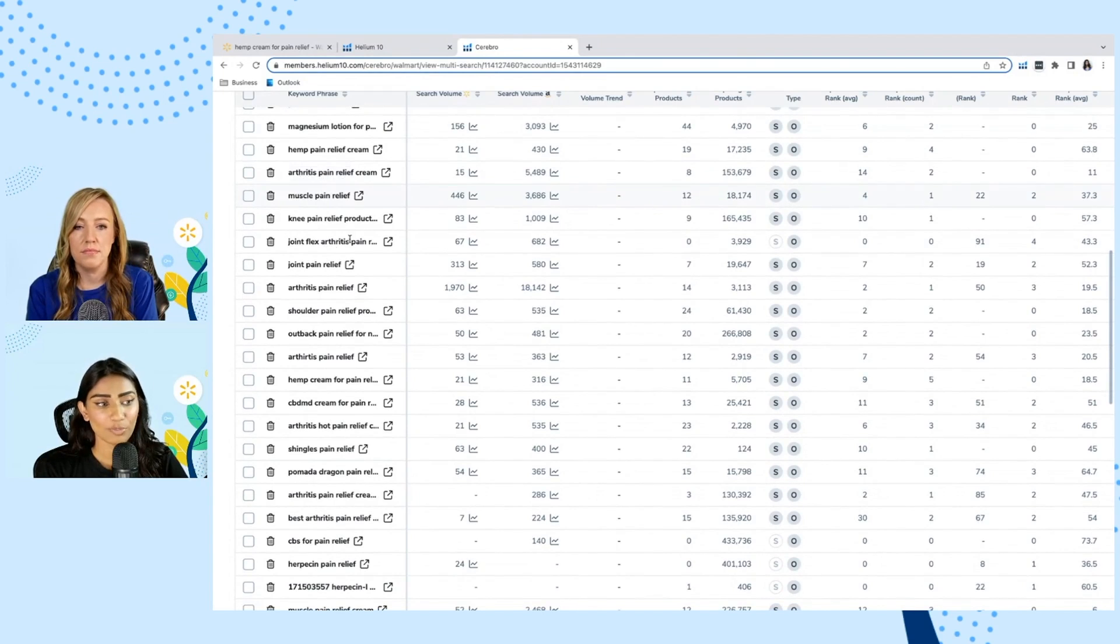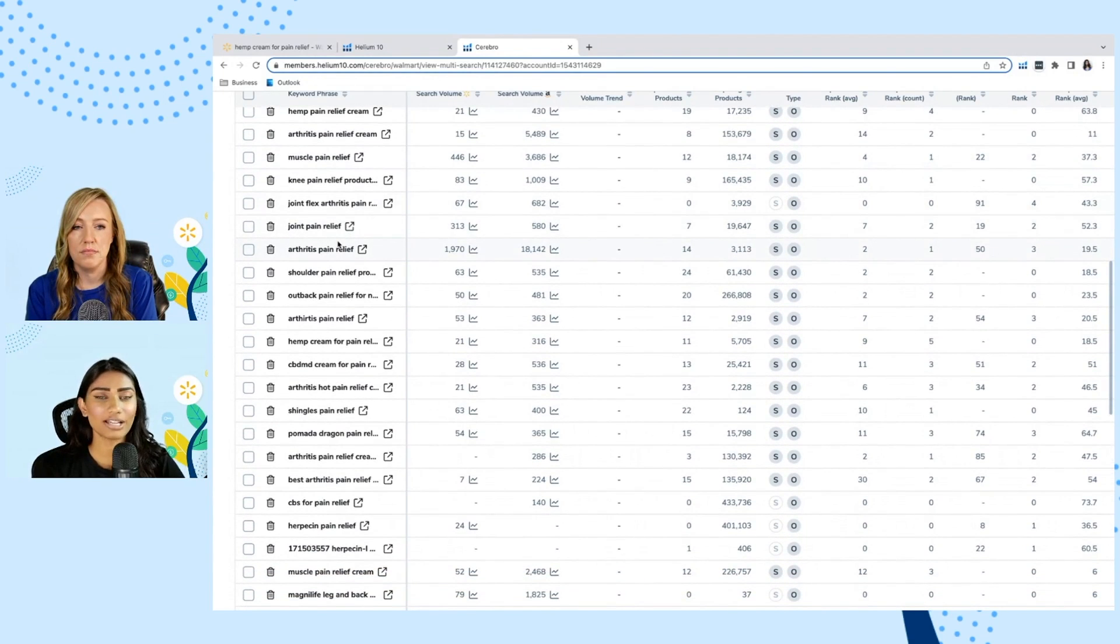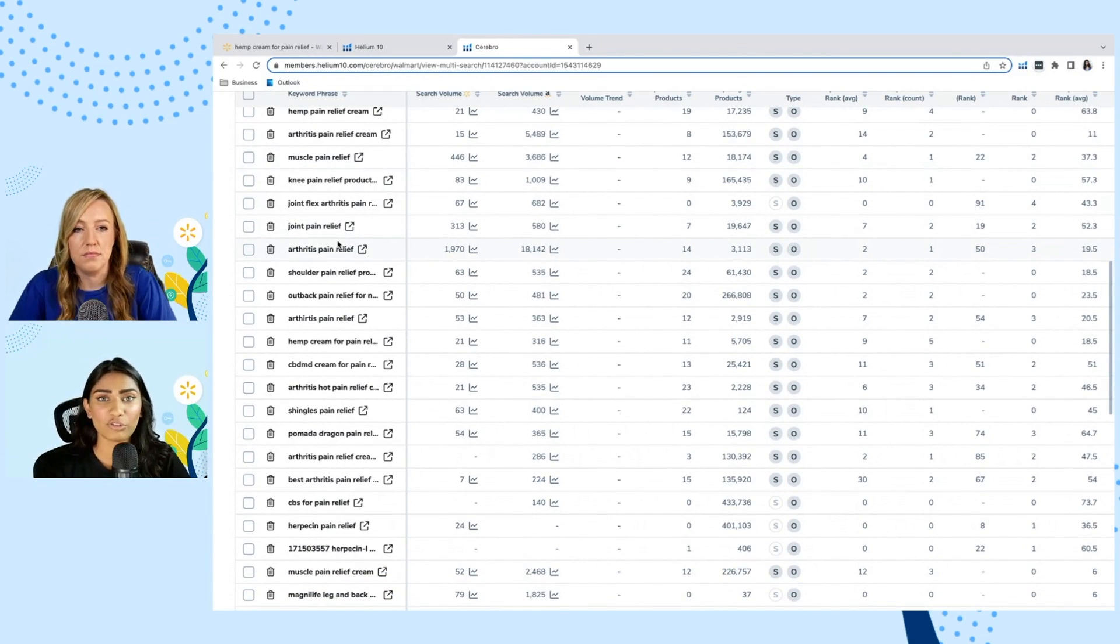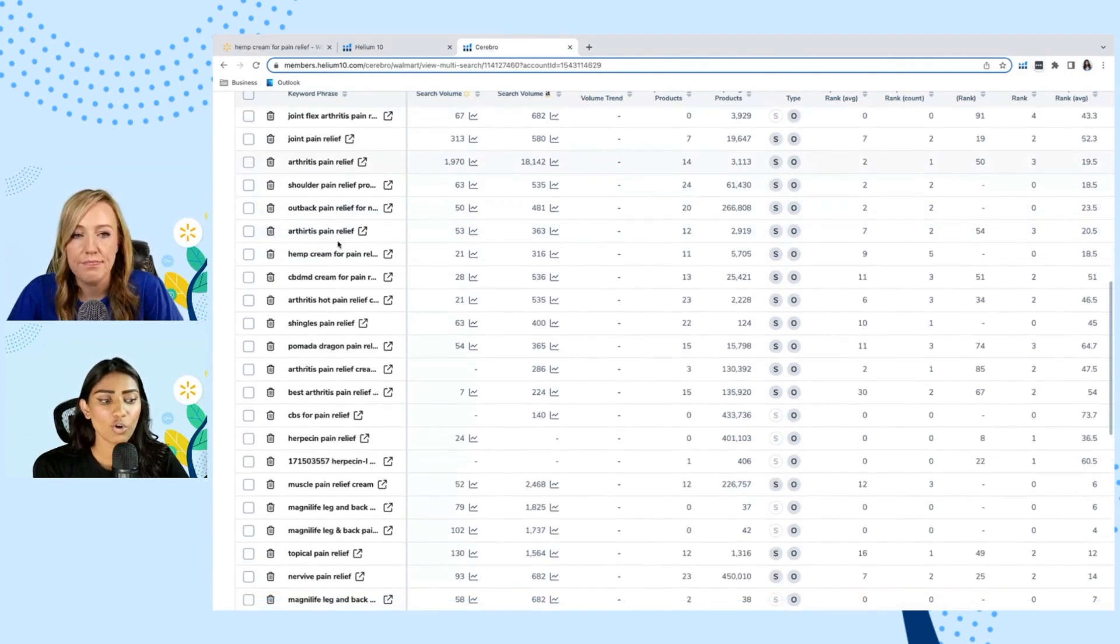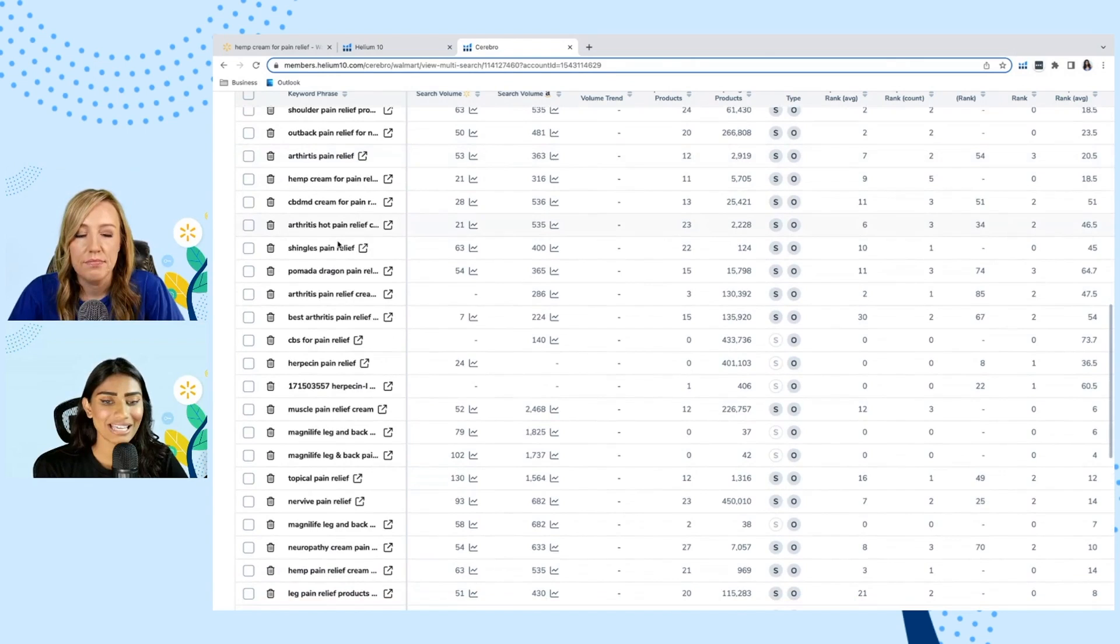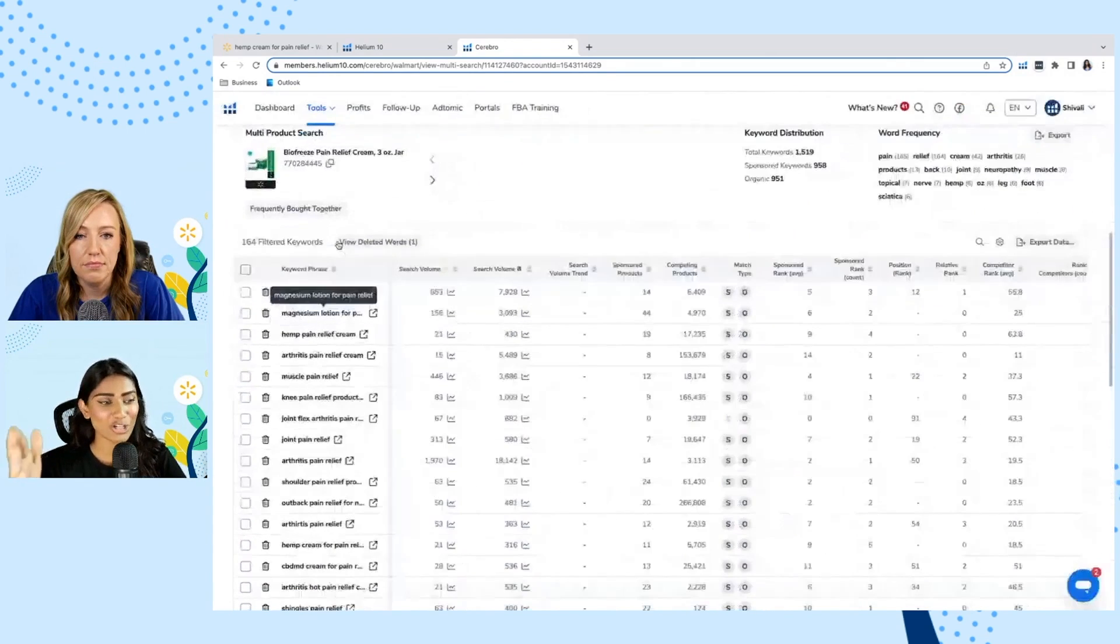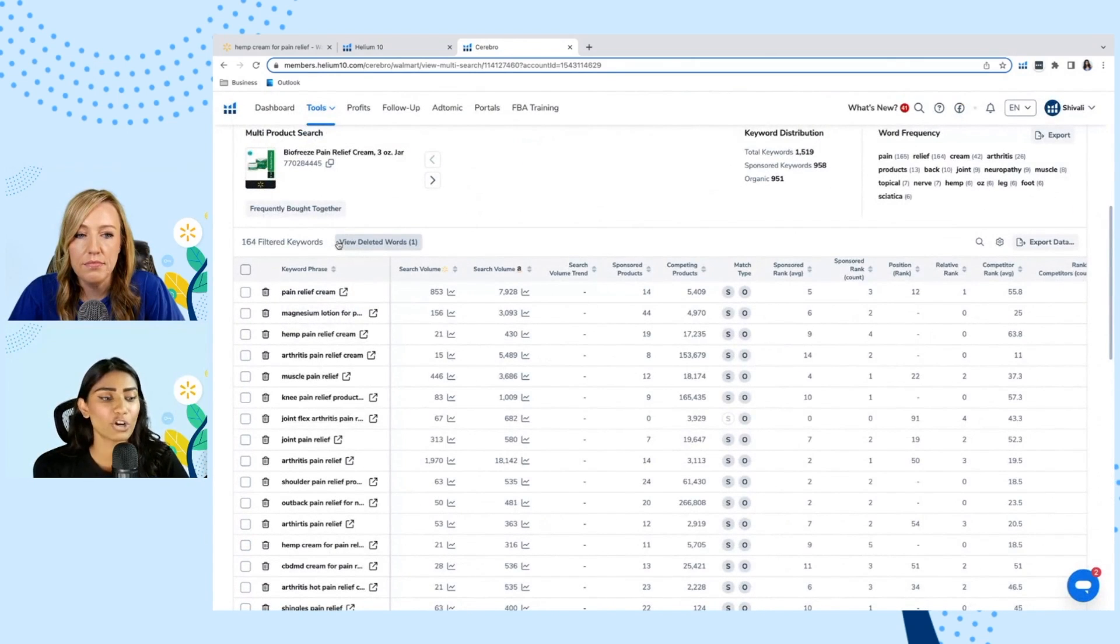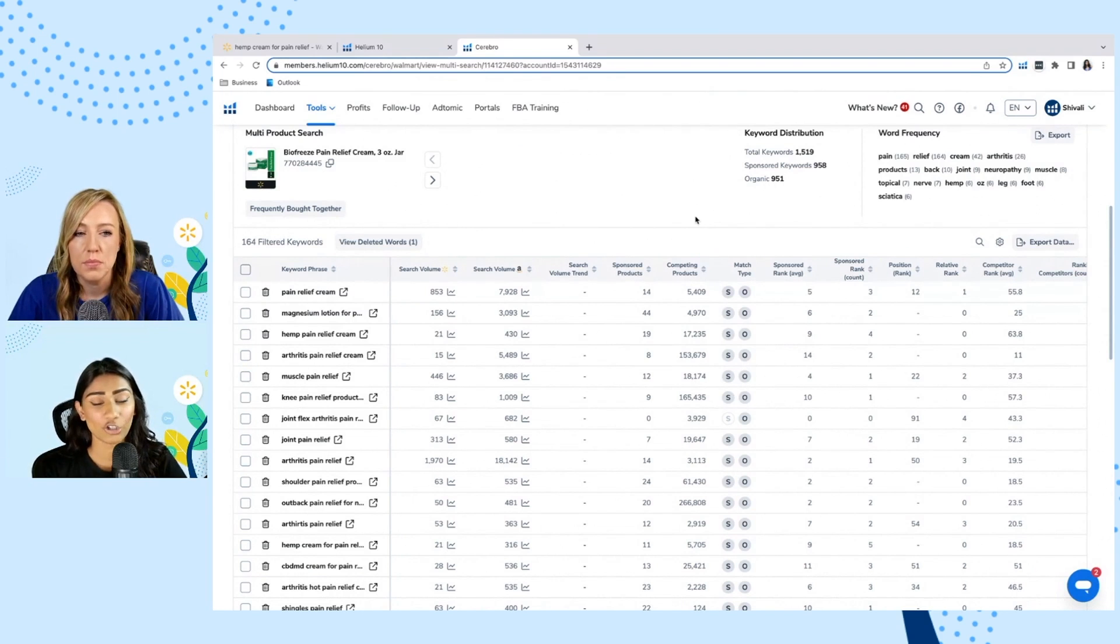Scrolling down, we have muscle pain relief, knee pain relief. I like what I'm seeing here because these are ailments that this pain relief cream could be really beneficial for. And so going through this list is something, again, make sure that you go through this process and you're doing this for your own niche as you are beginning to set up that Amazon listing on your Walmart accounts.